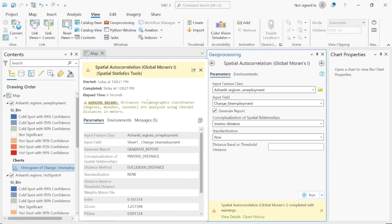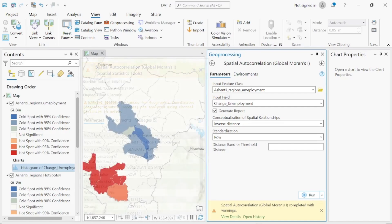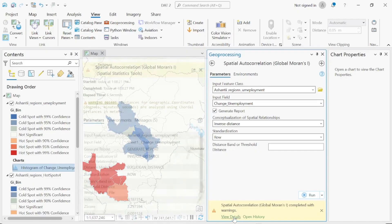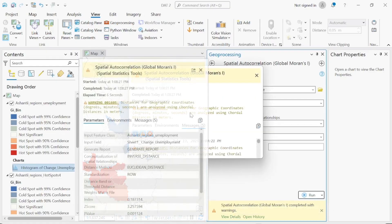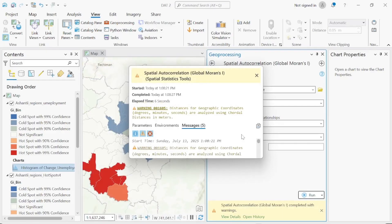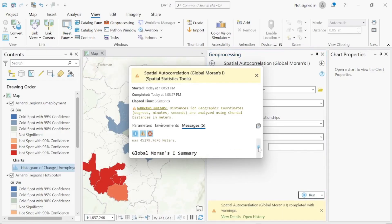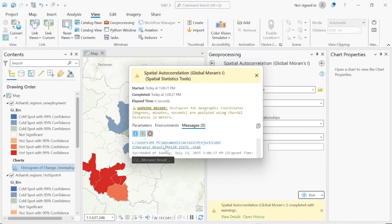The Moran's I has been calculated. Don't be concerned about the geographic coordinate warning — it appears due to some coordinate uncertainty. To validate whether the result is clustered, click on View Details at the bottom. A dropdown will appear — click on the link provided.